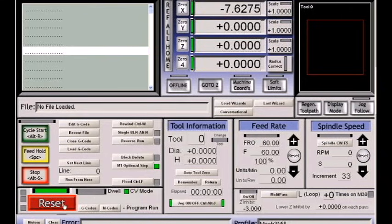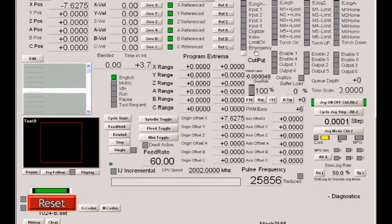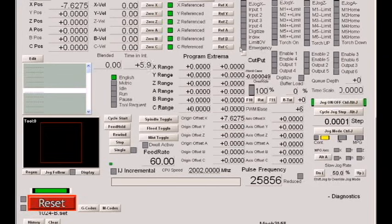You can always check to see if a signal is interfering with you by going to the diagnostics page, and if this emergency input was blinking, it means that the active low setting is set incorrectly and it is seeing an emergency stop.